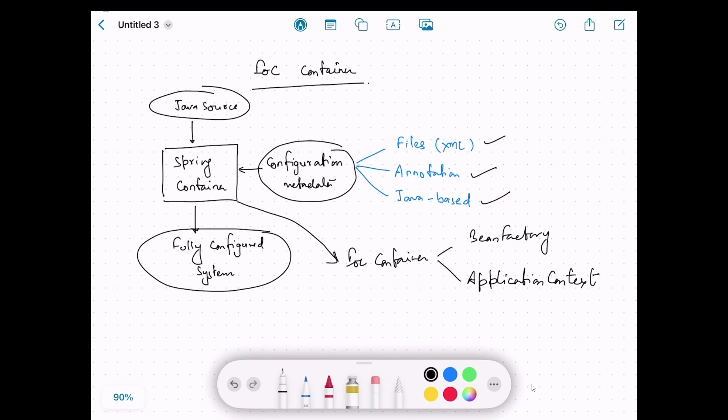BeanFactory is the core interface which represents the IoC container — it defines the basic features of the IoC container. ApplicationContext is a sub-interface of BeanFactory but it is a superset of BeanFactory. Whenever we are working with a Spring project we mainly use ApplicationContext because it has everything in BeanFactory and also provides something extra.